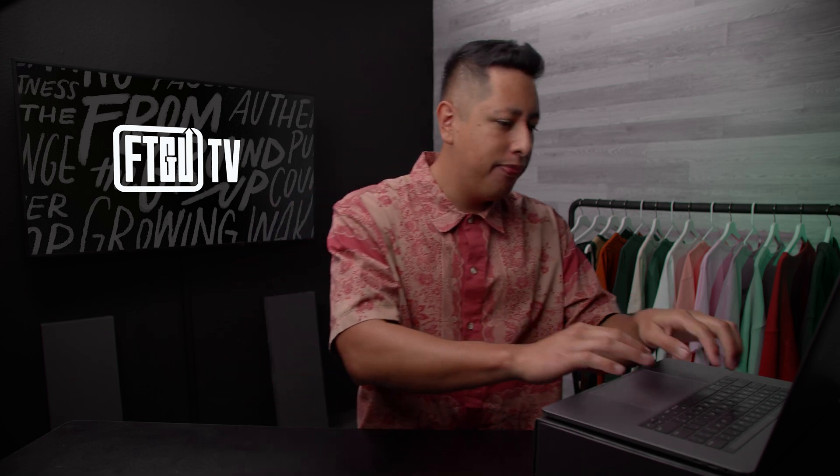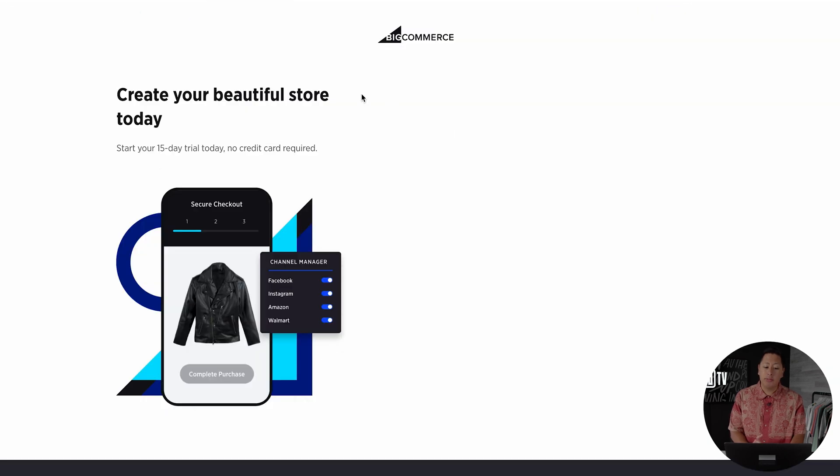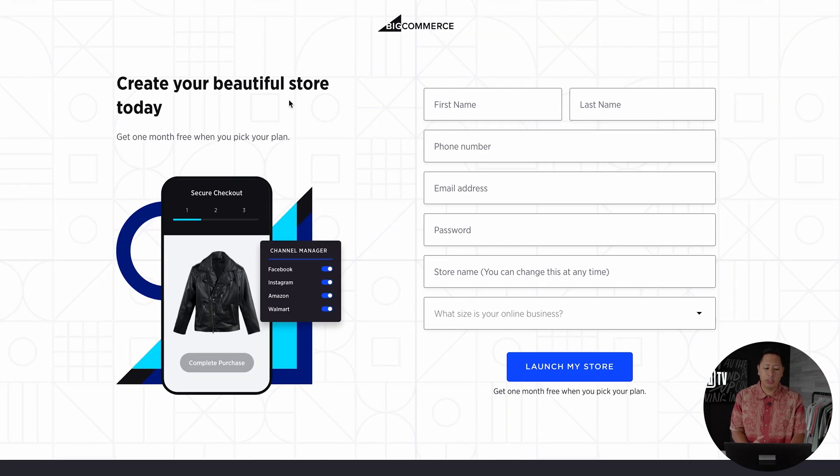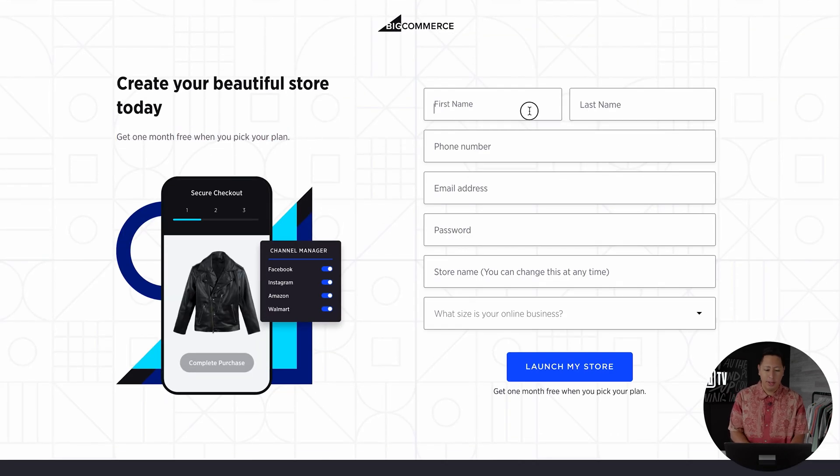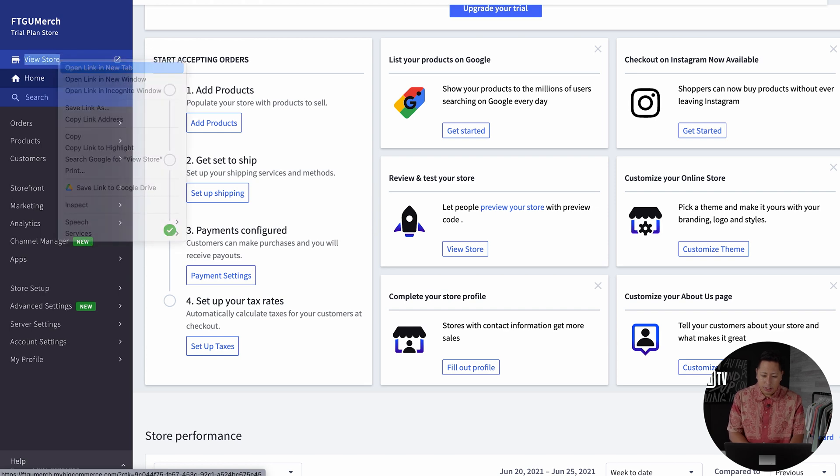To start with BigCommerce, simply create an account through the link provided down below. There's a 15-day free trial with no credit card required. Once you create your account, you'll see this dashboard.